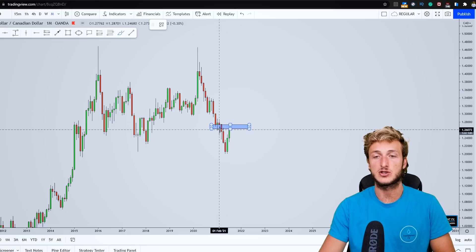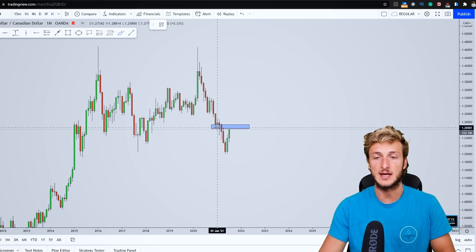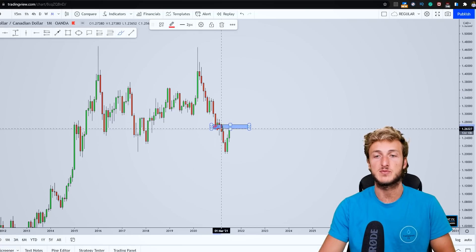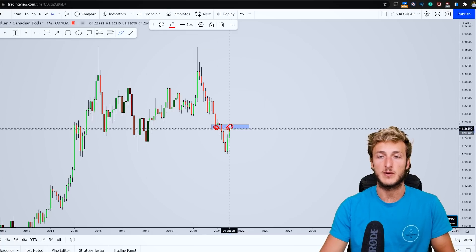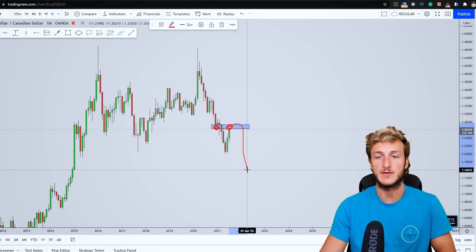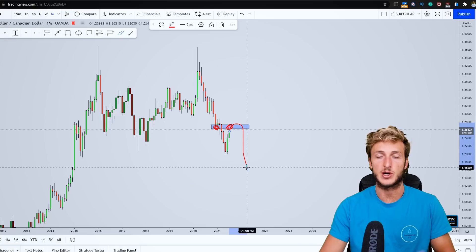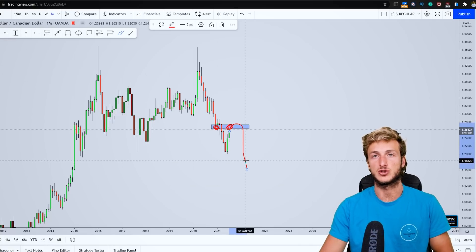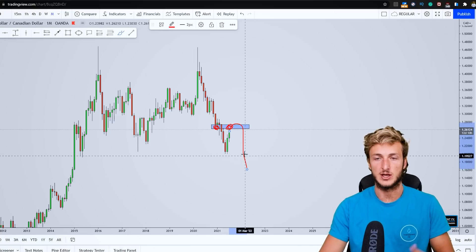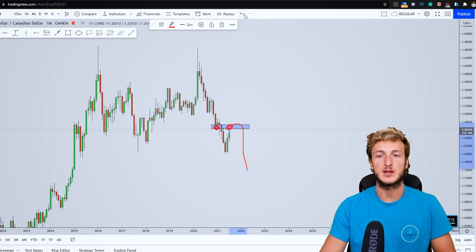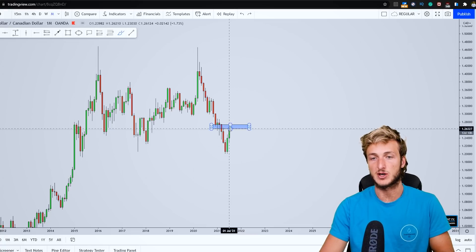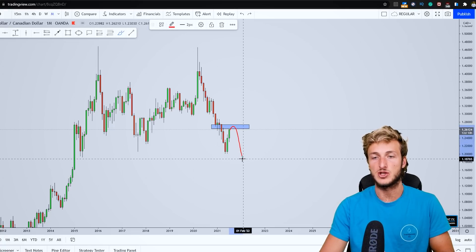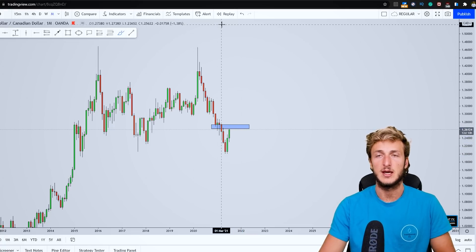We can see that is exactly what the market is currently doing. The market is actually about to test this very strong previous monthly support turned resistance, which is a strong supply area from which we definitely expect the market to provide a rejection to the downside. So here on the monthly, everything seems quite bearish and we do expect this market to reject the zone to the downside.